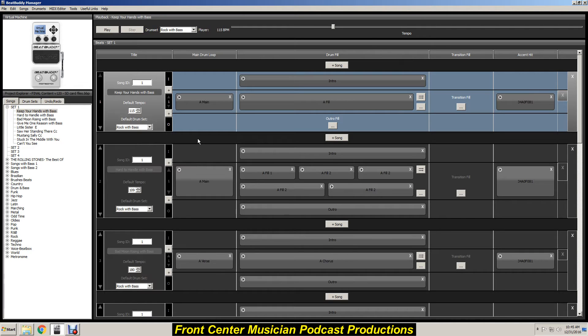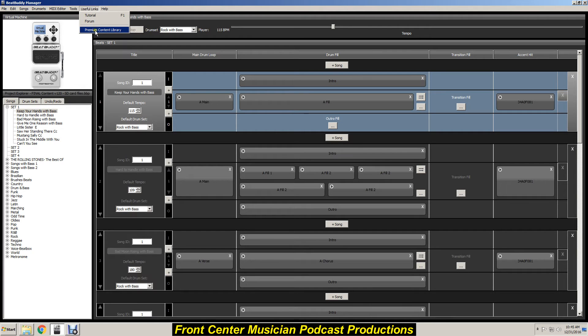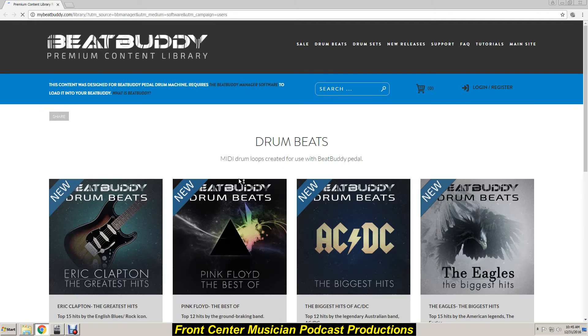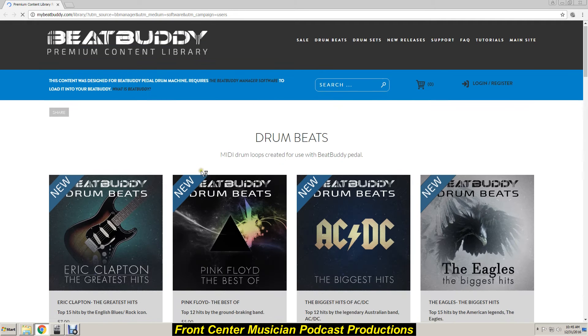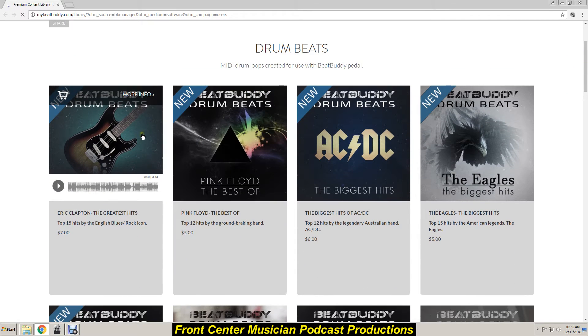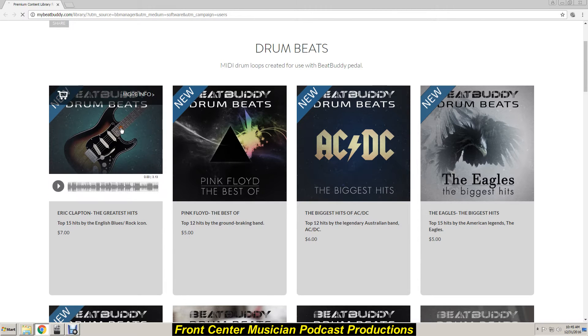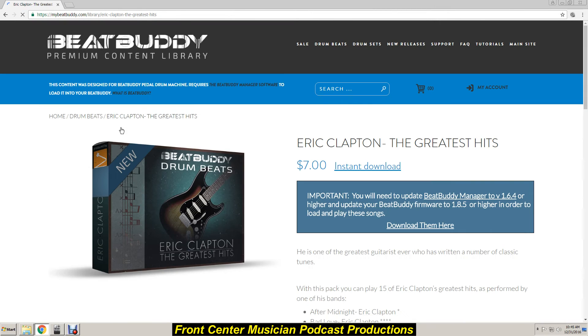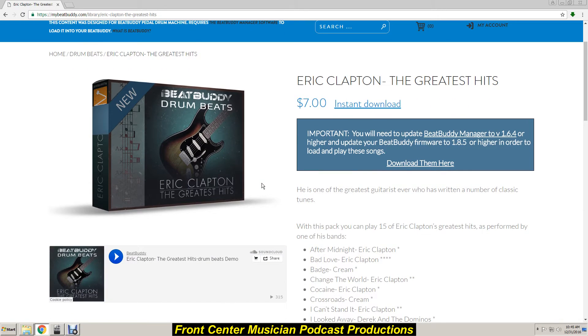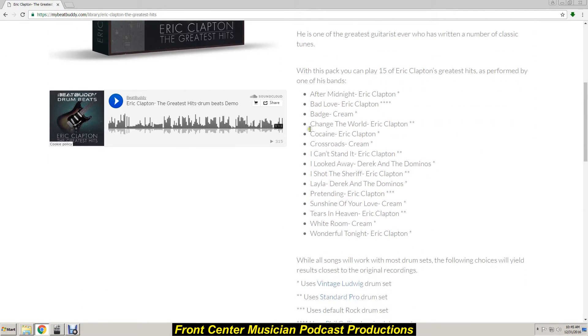So what I do is when I get into the BeatBuddy manager, just at random, I'll go over here to the useful links segment. I go down here to the premium content library. Now let's just see if there's anything new, and yes there is, Eric Clapton Greatest Hits right here.